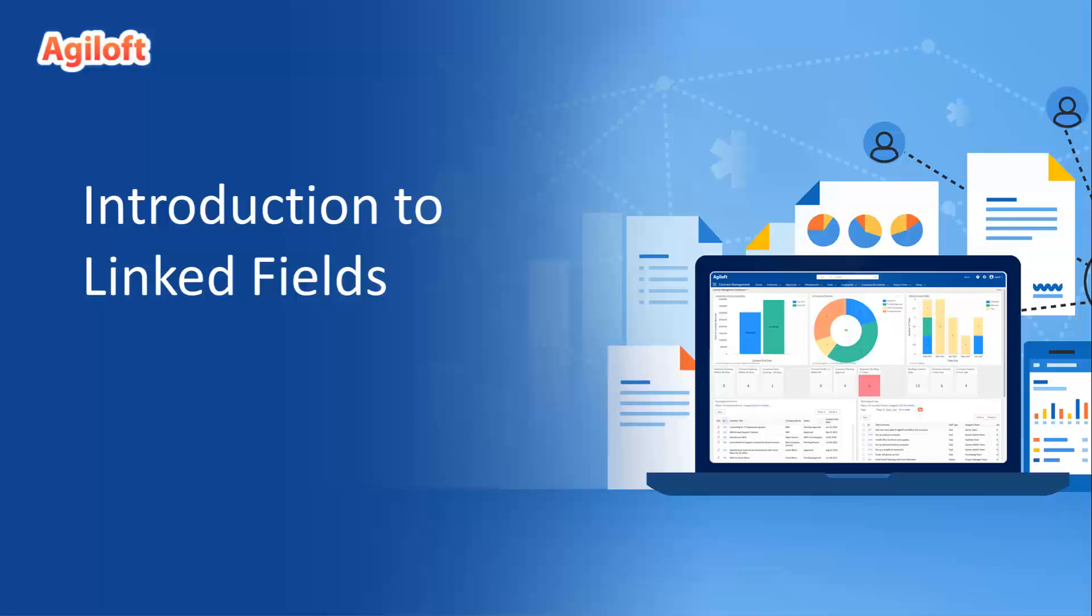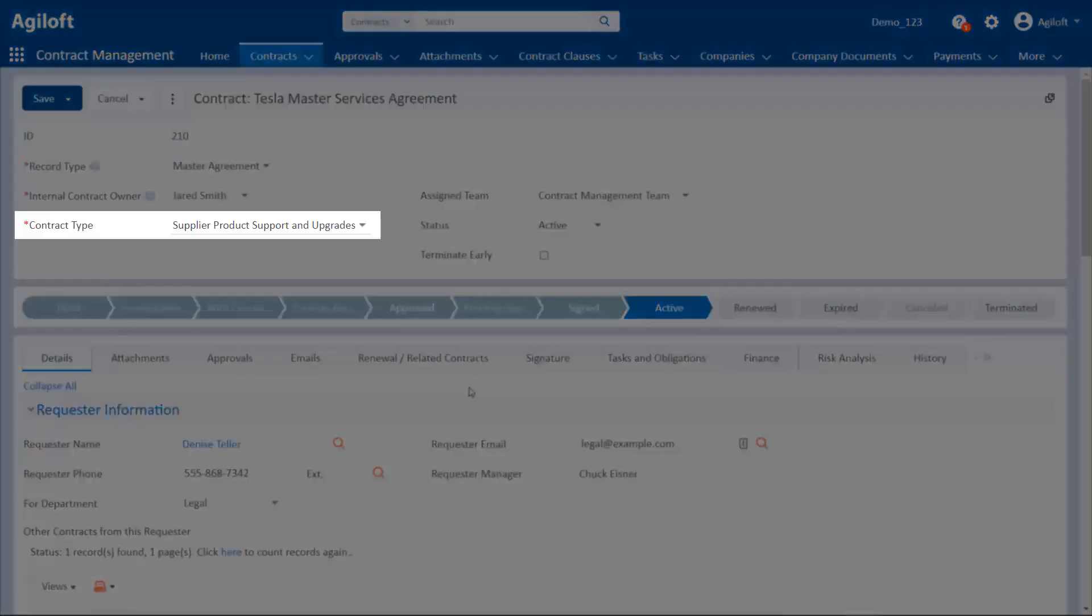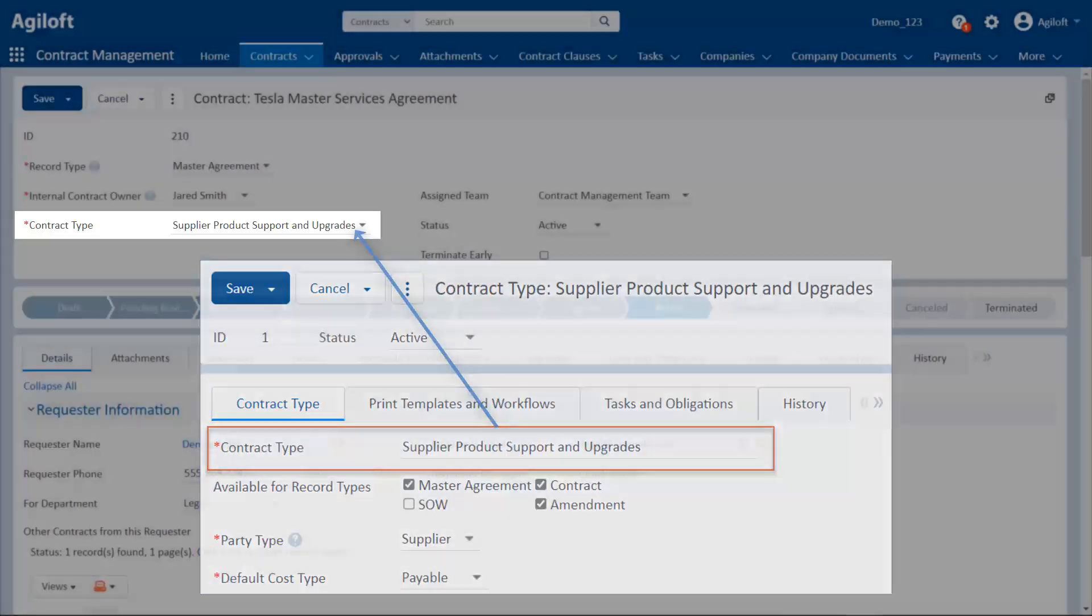Linked fields can be difficult for new Agiloft users to understand, so let's see how they work and how you can configure them yourself. We'll start with a basic definition. A linked field pulls data from one or more records in the system and displays it within a different record, commonly in a different table.